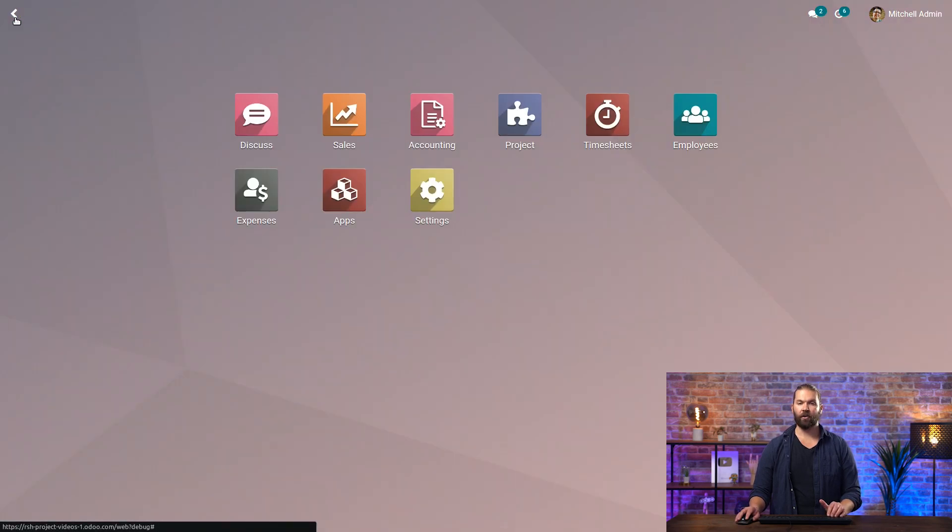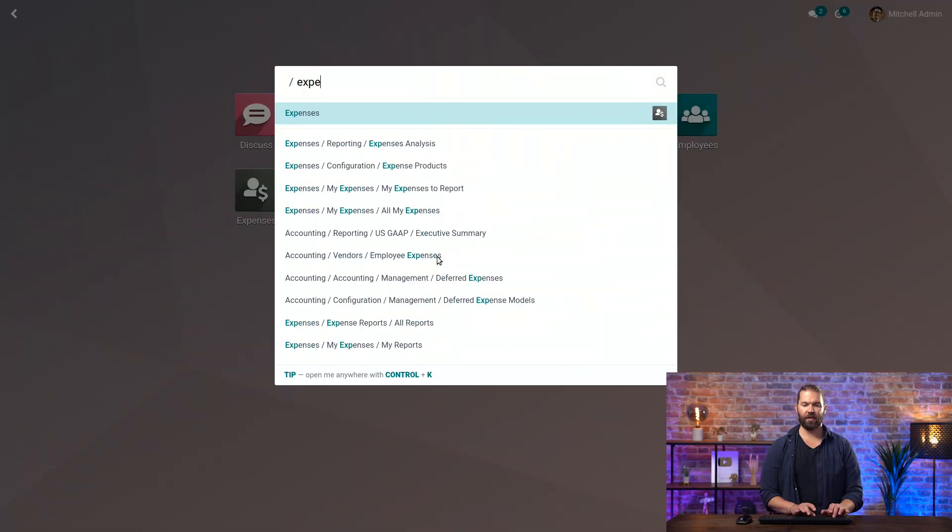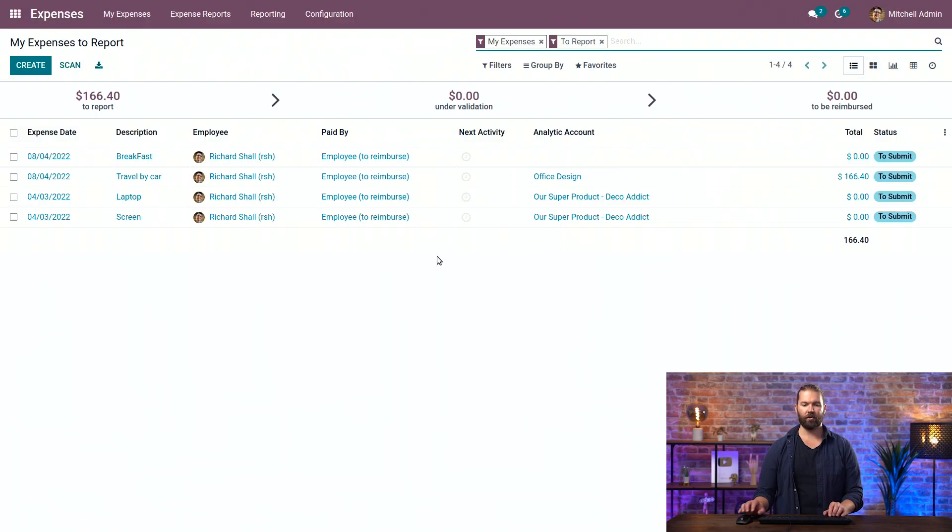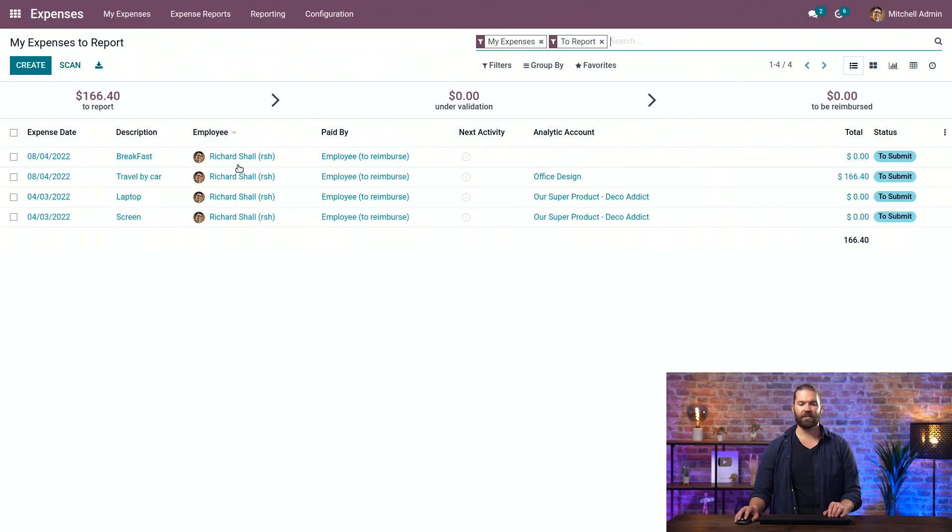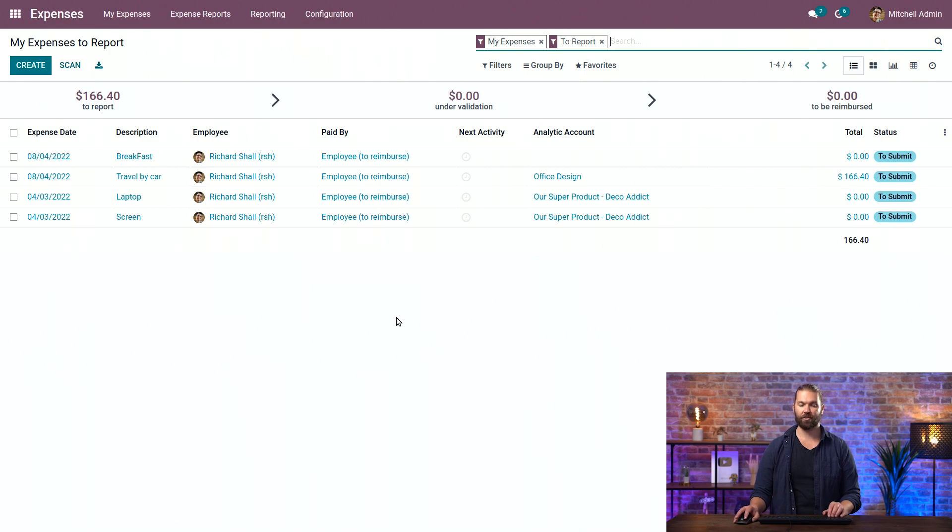Now, we can go to the expense module. So if I type expenses from the main dashboard, it'll take us to the menu and we can see all the different expenses here. We won't go into too much detail as another video will cover it, but we'll show how to link it to a project.